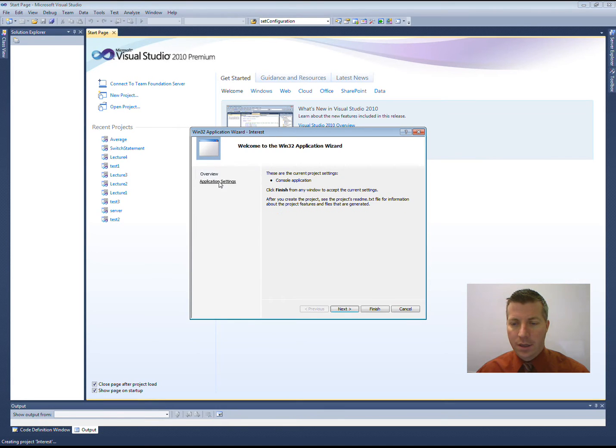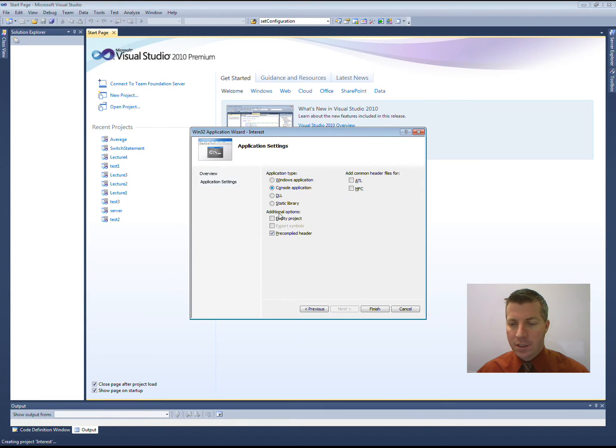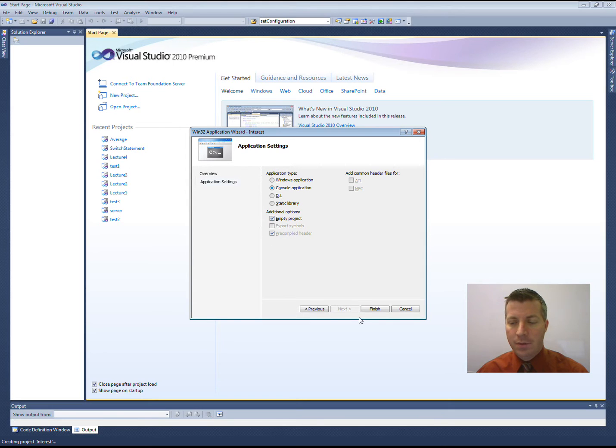Make sure that you click on the Application Settings. Make sure you leave it as Console Application and select Empty Project and click Finish.